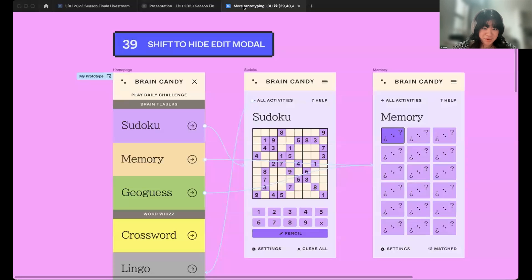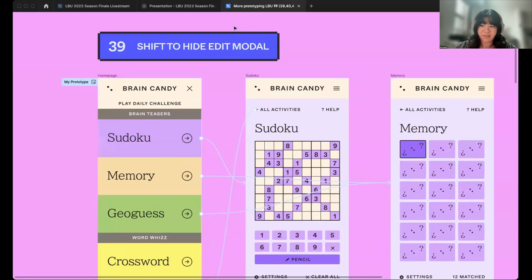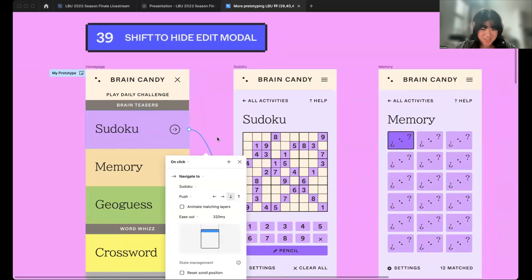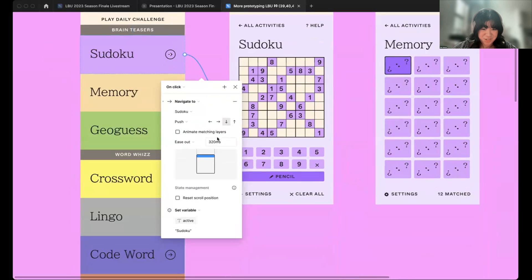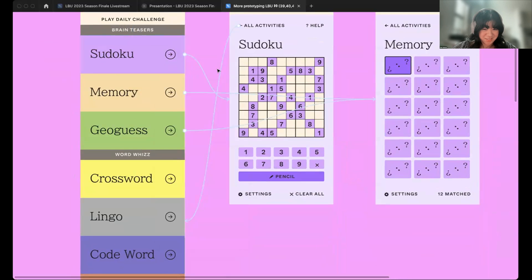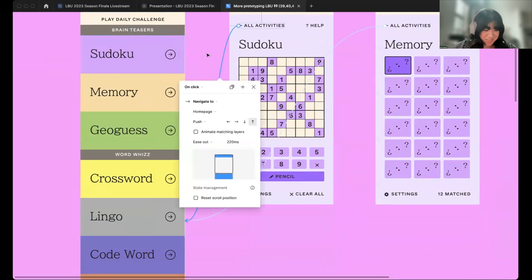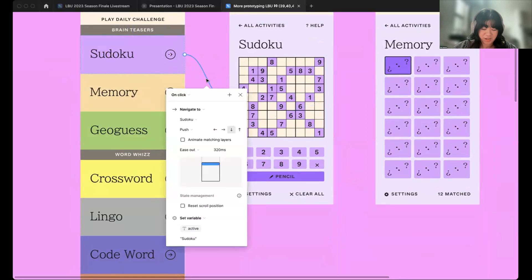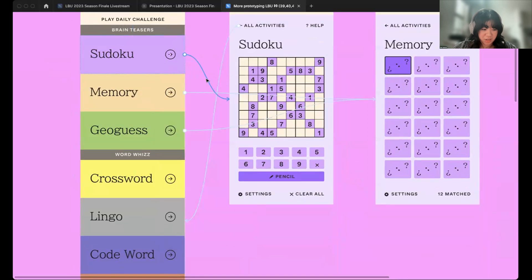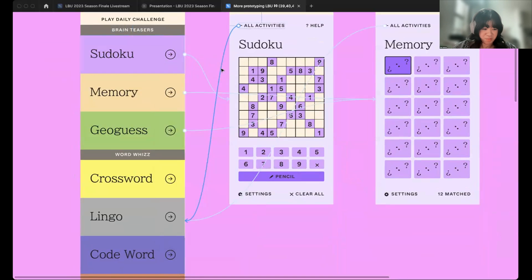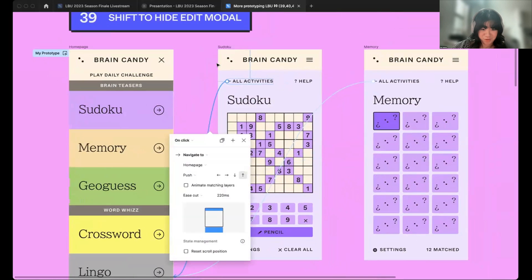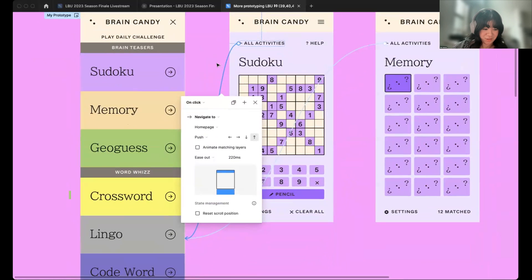Now, for some live updates. For number 39, we have shift to hide the edit modal. We noticed that when prototyping, sometimes the interaction modal was a little bit in the way. Now, whenever you hit shift with an interaction modal open, you could temporarily hide the modal. Now, you can take a peek at the rest of your flow whenever you need to.